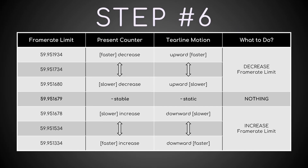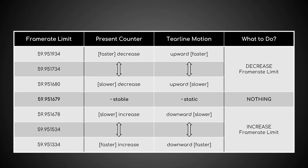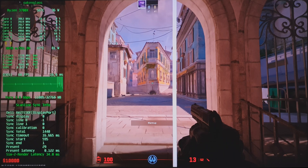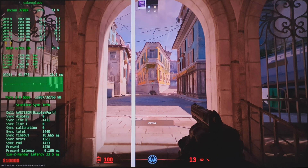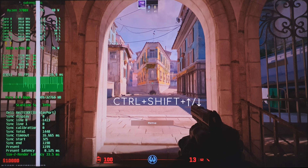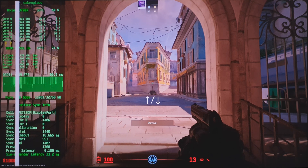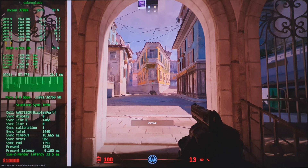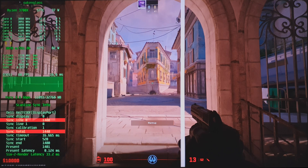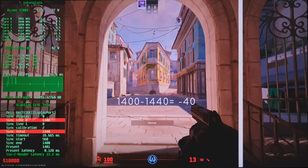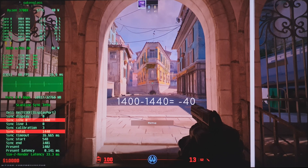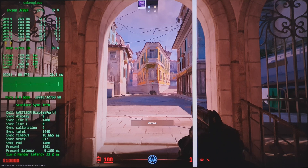The sixth step is to calibrate the tear line on screen. Since you've seen the video on classic S Sync, this will be easy. Hold CTRL+SHIFT+UP or DOWN to move it quickly, and simply press UP or DOWN to fine-tune it. Finally, subtract sync total from sync line 0 — this is the negative number to type as the Skyline Sync value in RTSS. Minus 40 in my specific case.